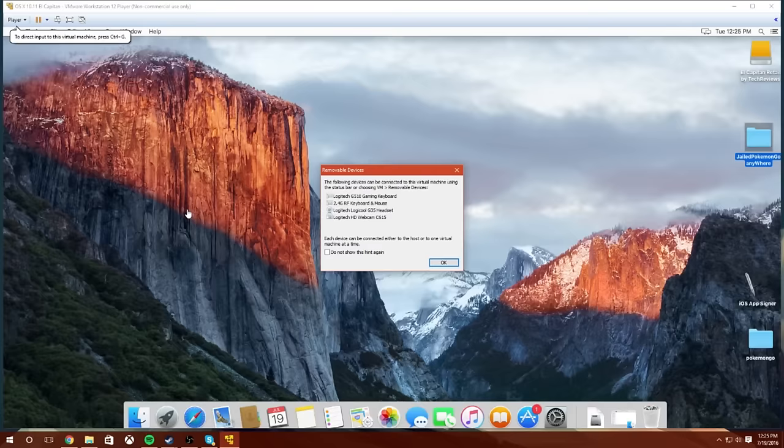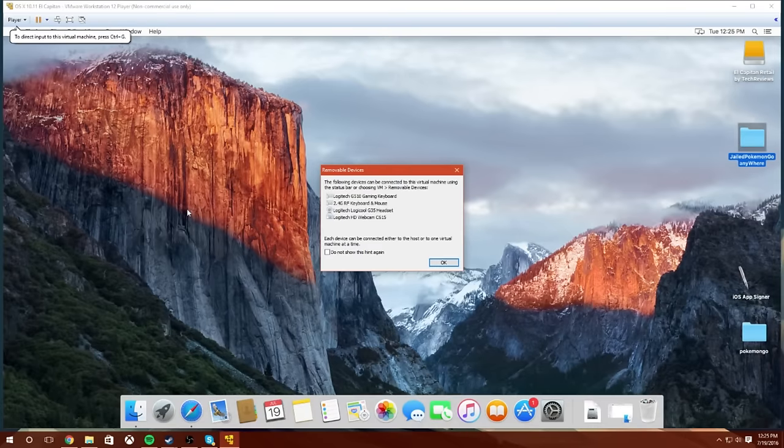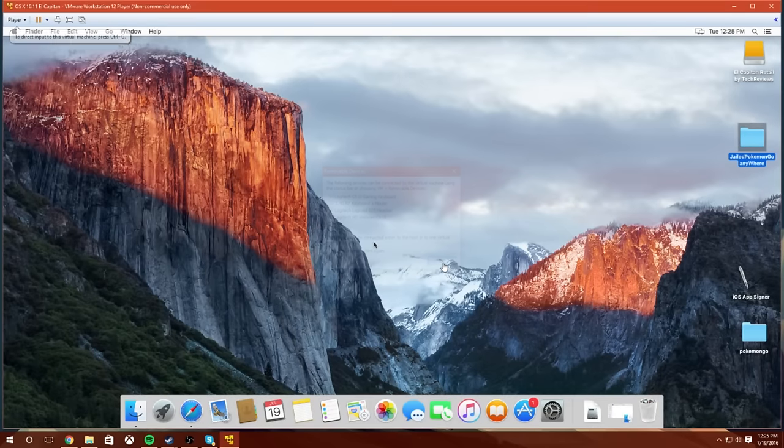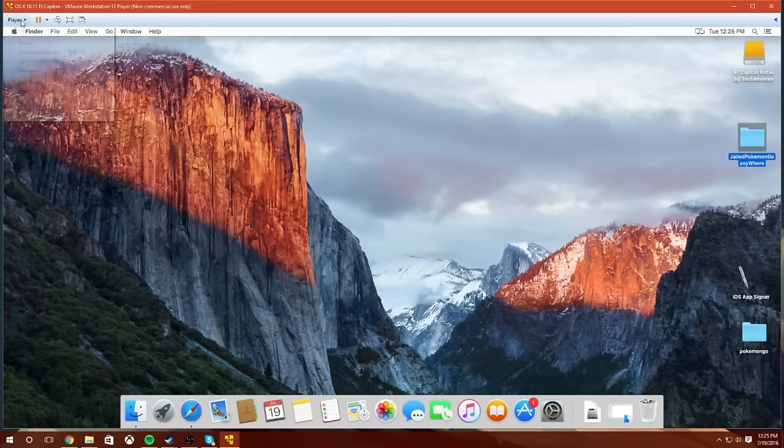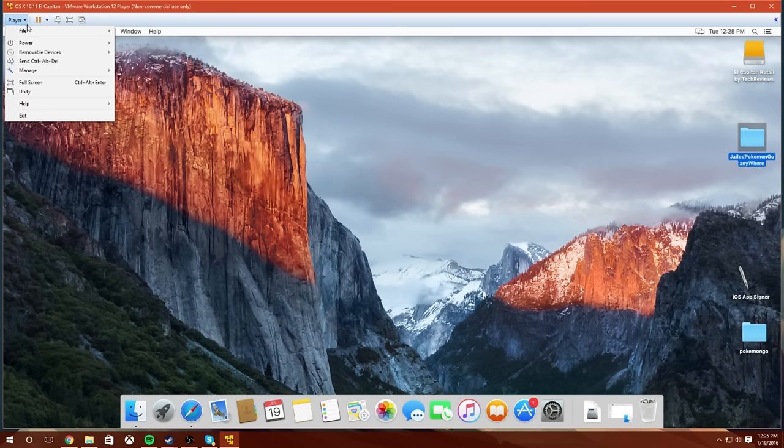But what you're going to do is you're going to launch up your Mac, and you should see all these removable devices pop up. Hopefully, your phone's in this list. Mine's not right now. My phone's not plugged in. But I'm just showing you for the sake of the video.